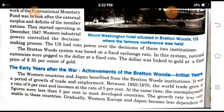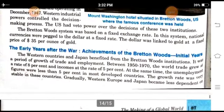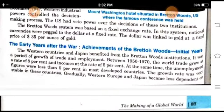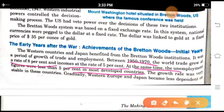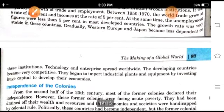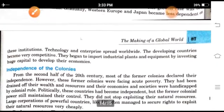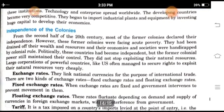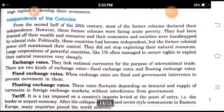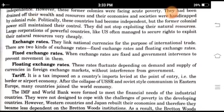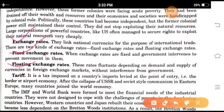The Mount Washington Hotel is situated at Bretton Woods, USA, where the famous conference was held. These institutions started operating in December 1947. Western industrial powers controlled the decision-making process. The U.S. has veto power over the decisions of these two institutions. The Bretton Woods system was based on fixed exchange rates, in which national currencies were pegged to the dollar at a fixed rate. The dollar was linked to gold at a fixed price of $35 per ounce. Between 1950 and 1970, world trade grew at 8% and incomes at the rate of 5%. Unemployment figures were less than 5% in most developed countries. Countries like Western Europe and Japan became less dependent on these institutions.